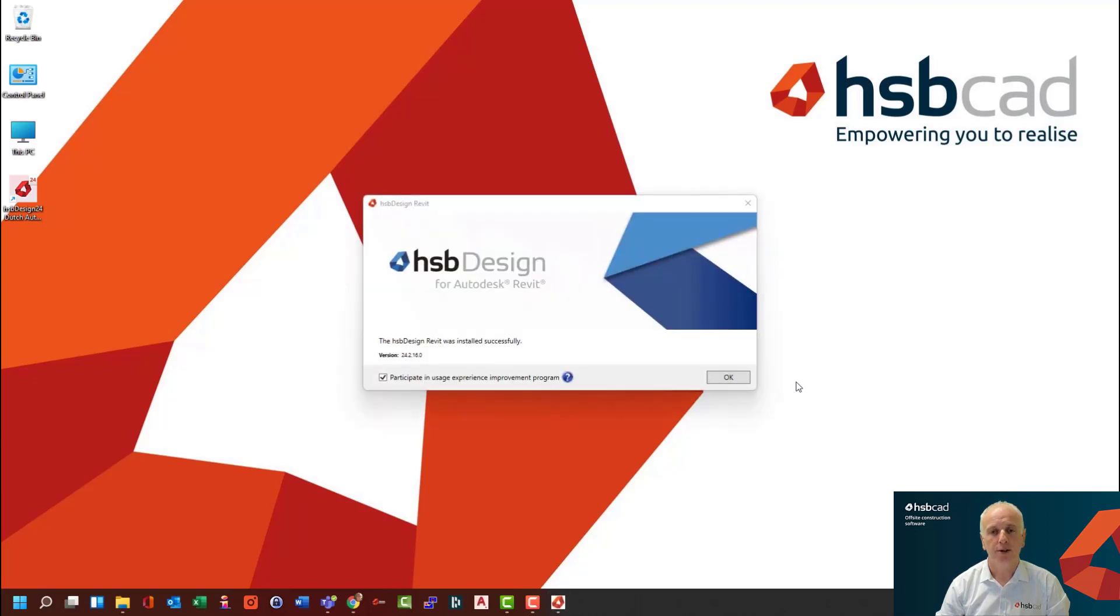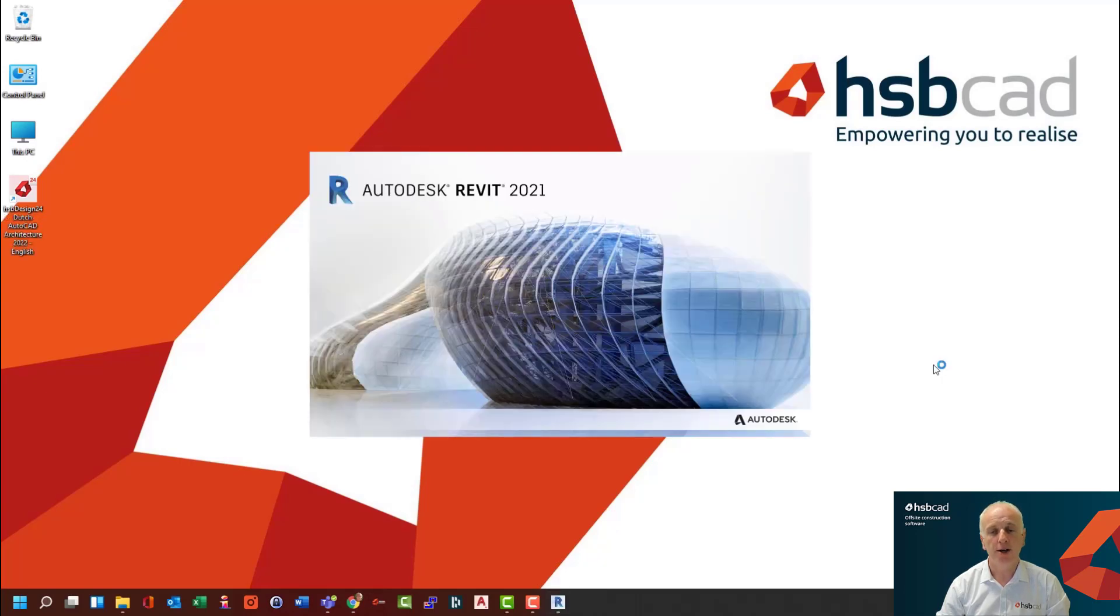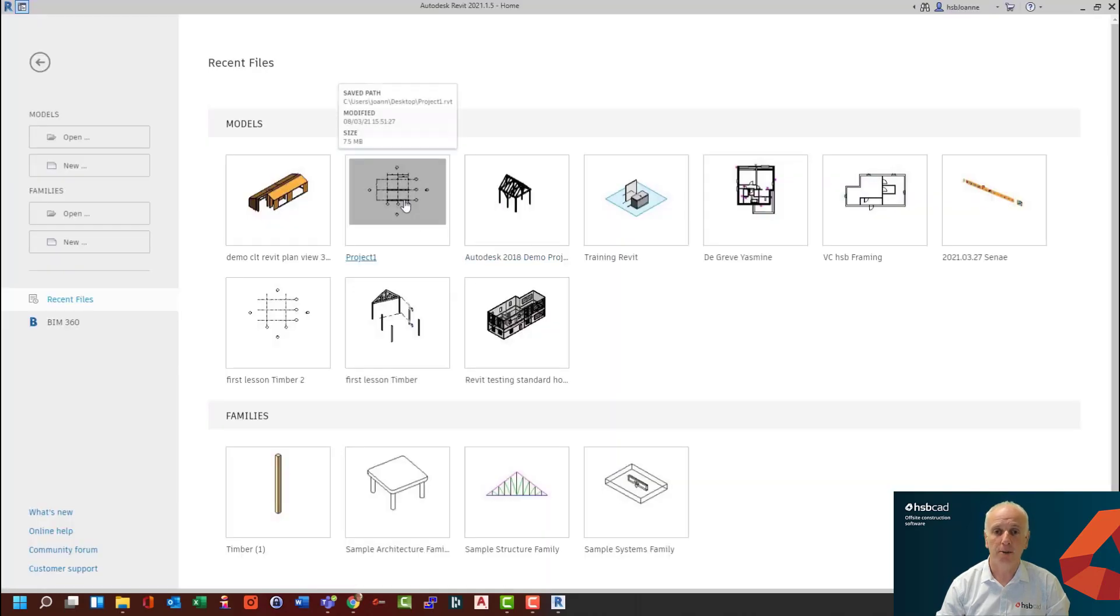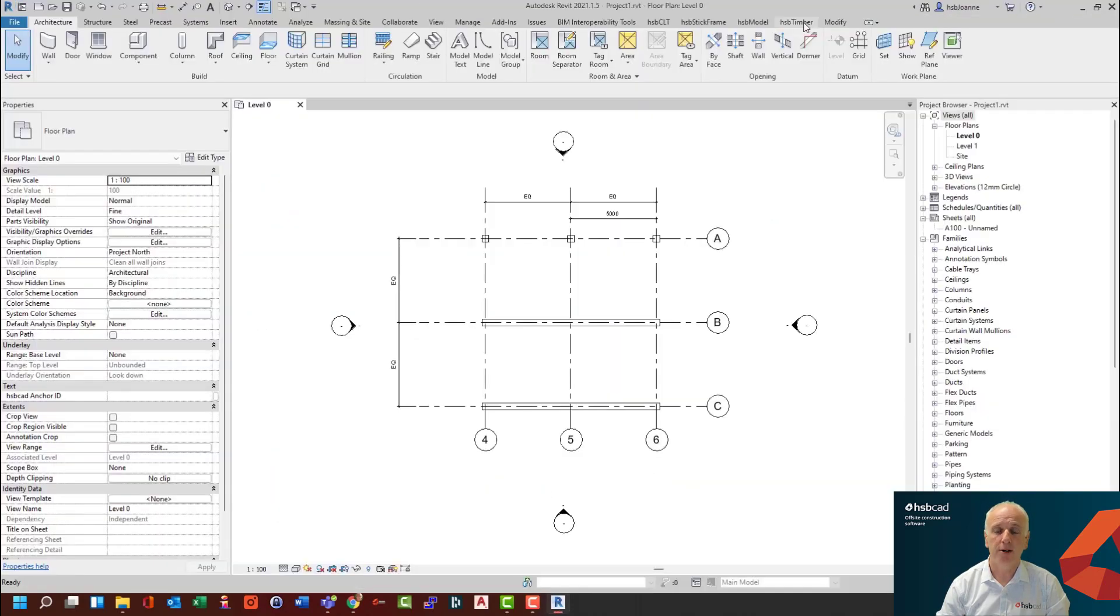Once this is complete, you then pick OK. So very straightforward, no extra steps involved. And then you should start your Revit installation or your Revit application. And this automatically triggers HSP Design on top of Revit.